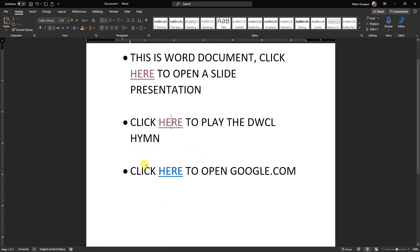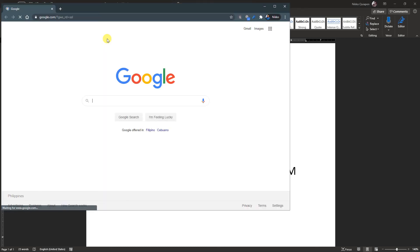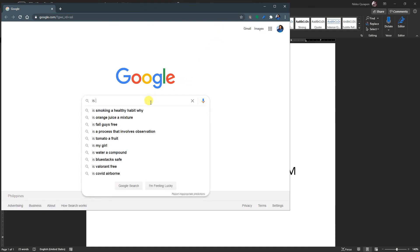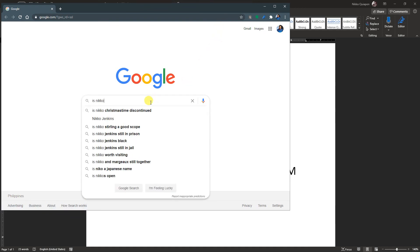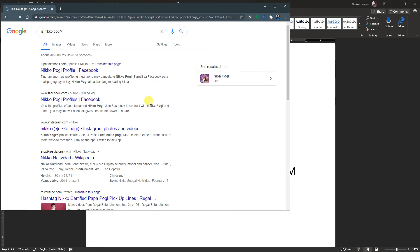And lastly, is the website. So if I click here, automatically, the web browser will open, the default web browser that you're using. Then there is, something like that.